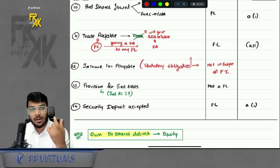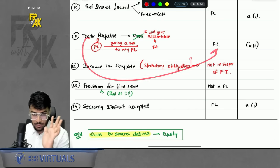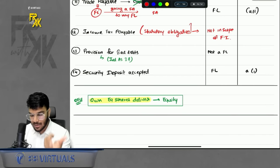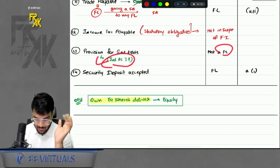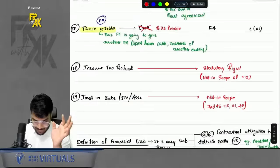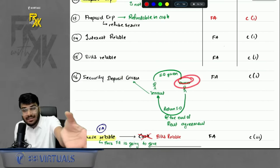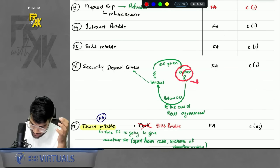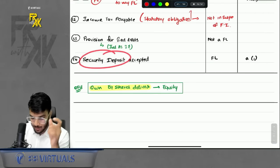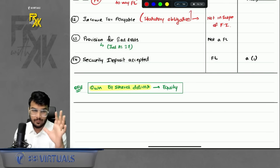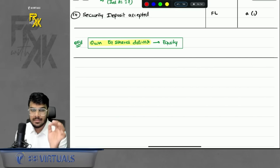If you promise to settle trade payables by giving bills receivable — another financial asset — that trade payable is still a financial liability. Income tax payable is a statutory obligation, not in the scope of Financial Instruments. Provisions are covered under IND AS 37. Security deposit accepted — the owner who receives the deposit and has to refund it in the future — for that owner it is a financial liability. Whenever you are delivering own equity shares, that is an equity transaction.